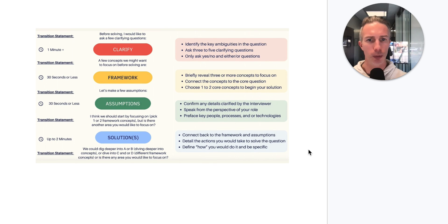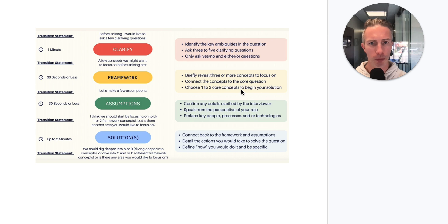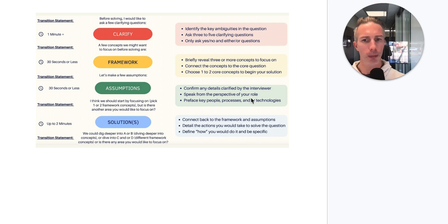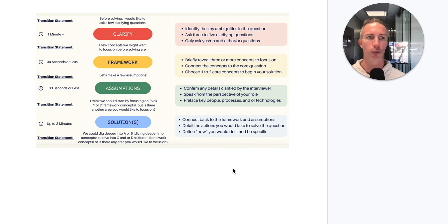In summary, we did not ask only yes/no or either/or questions — our questions were pretty open-ended. The AI wanted us to keep framework concepts more generic, wanted a little more depth in assumptions, and liked our solutions. Each solution would probably be in the one-minute-thirty to two-minute category, so very robust.